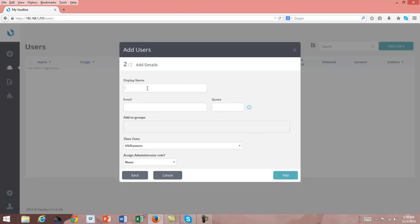The display name for our user — we're going to create John Doe, with the email jdoe@aaa.com. We're going to give John a quota of 10 gig out of that 200 gig total for 20 users. We're not going to add him to any groups at this point, but if we have created groups we could certainly add them. The time zone for this server is US Eastern.